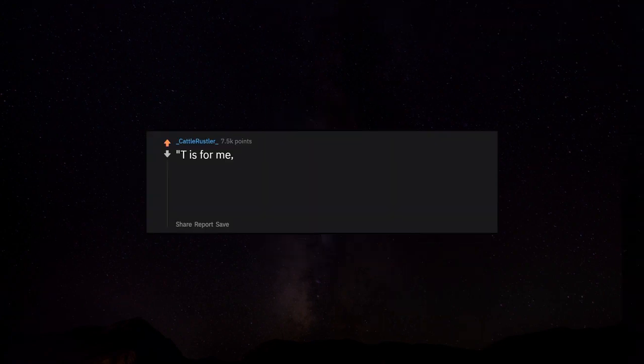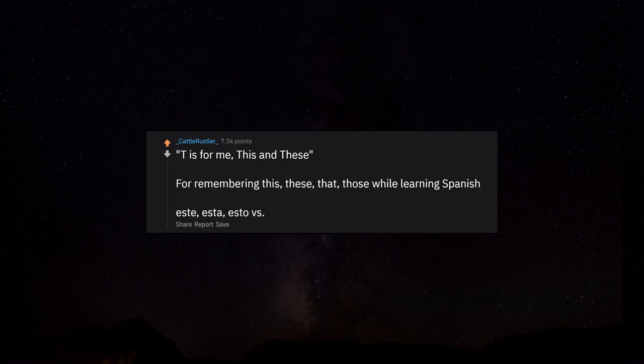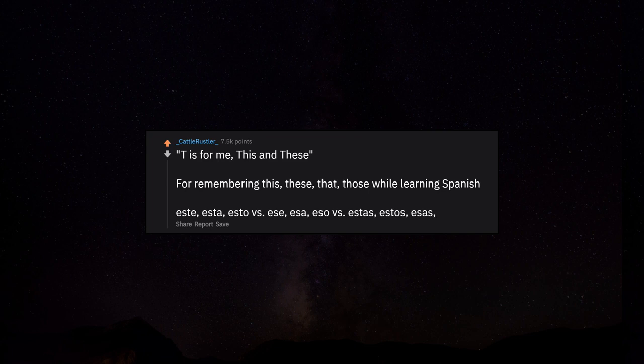T is for these, this and these, for remembering this, these, that, those while learning Spanish. Este, esta, esto versus ese, esa, eso versus estos, estas, esos, esas.